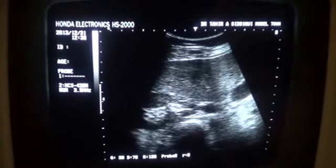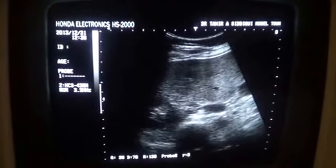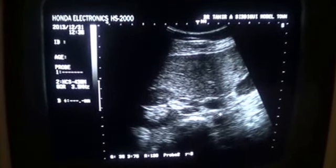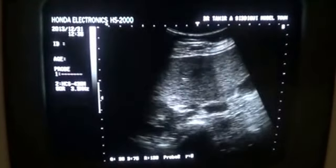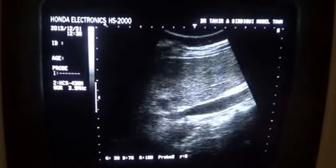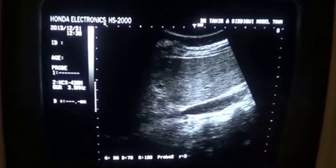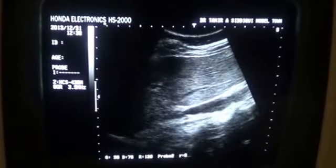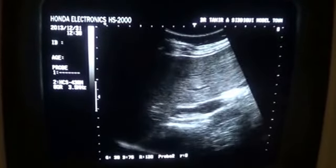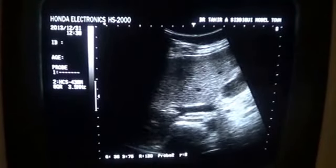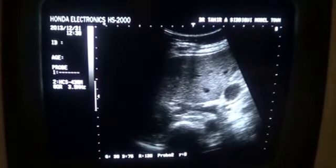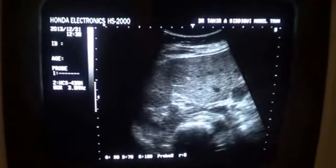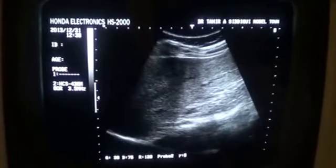Here we have an even clearer view — this is the right renal artery and this is the IVC. I'm going to perform the same maneuver again: this is the IVC, this is the right renal artery. Let's see if it enters the kidney.